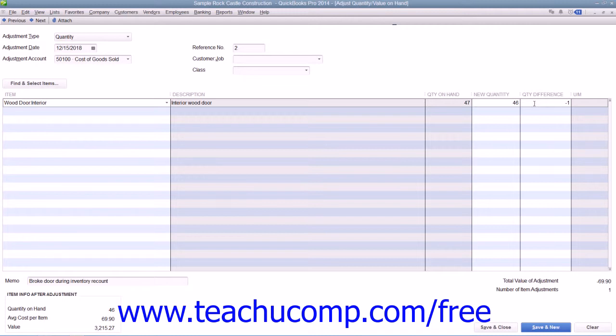If entering a Total Value adjustment, enter the New Total Value into the Total Value column.